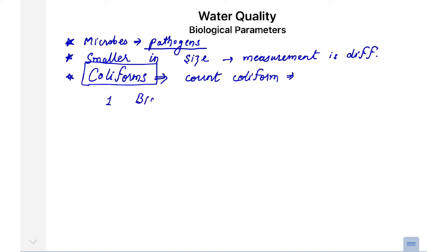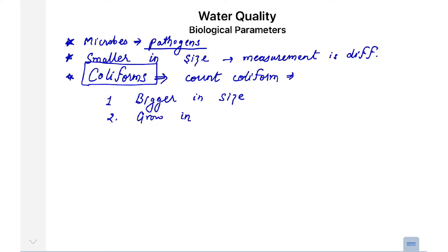Pathogens are very small in size, whereas coliforms are bigger in size. That is one reason why we account for coliforms. A more straightforward reason is that coliforms grow in similar conditions as required for the pathogens.